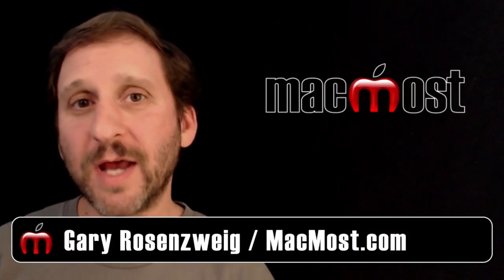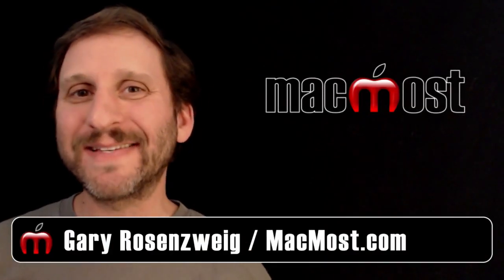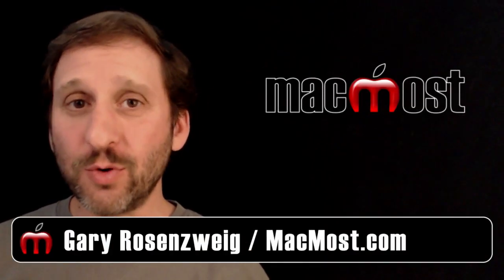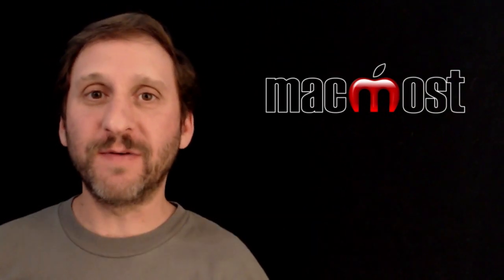Hi this is Gary with MacMost Now. On today's episode I'm going to show you how to sync your Google Contacts with your iOS device.